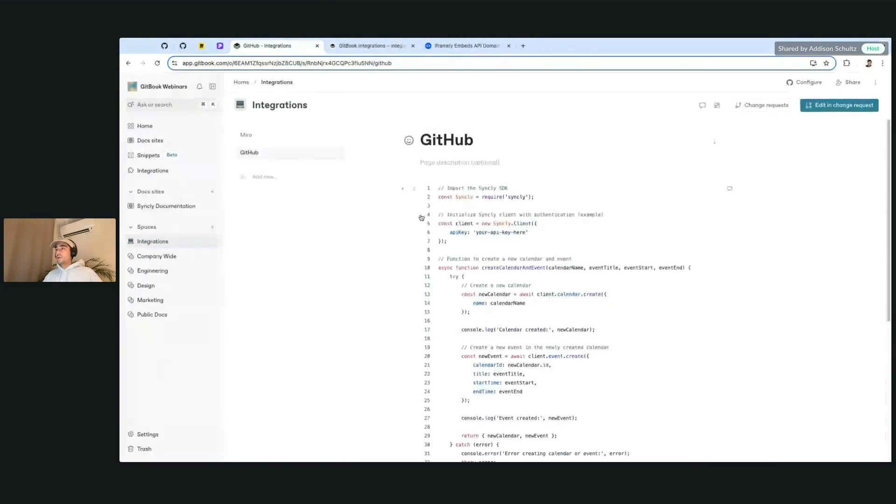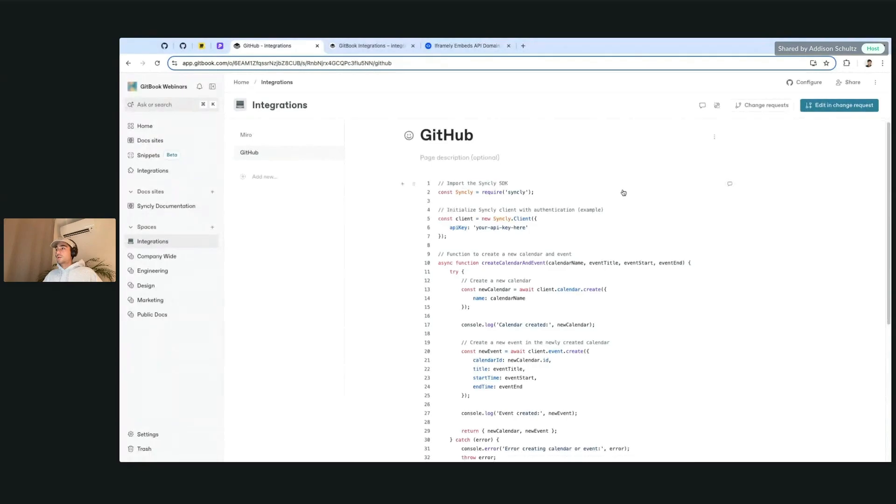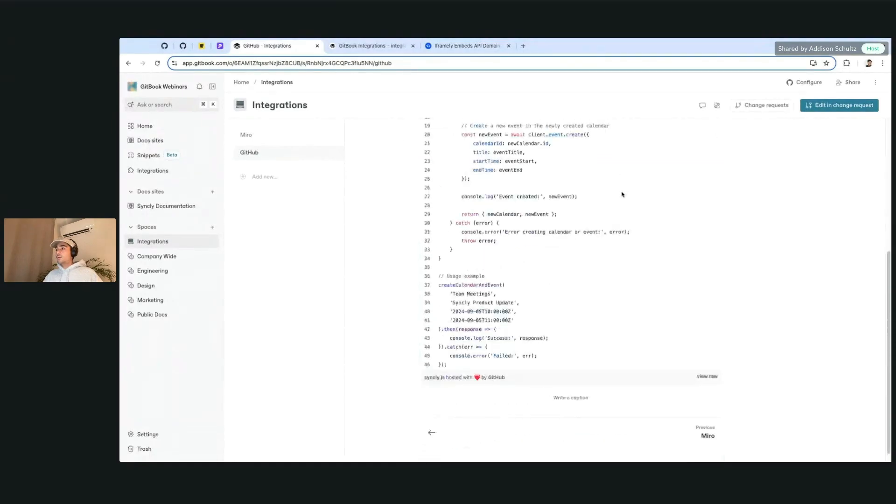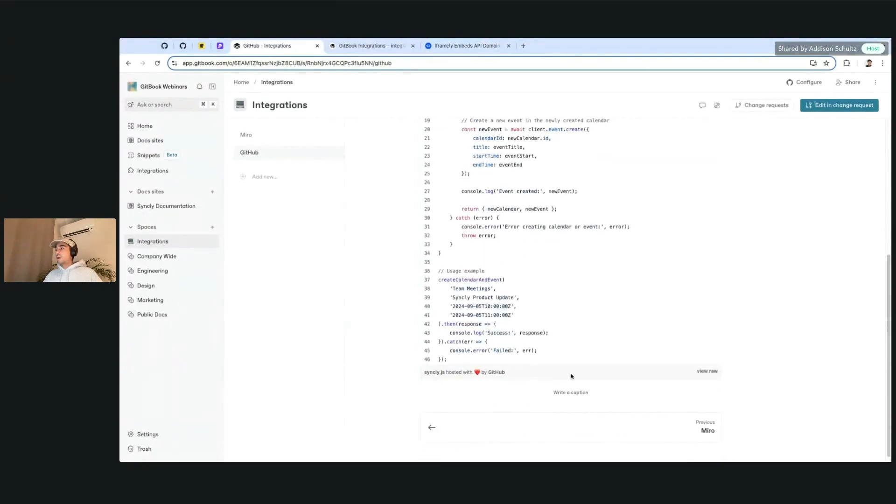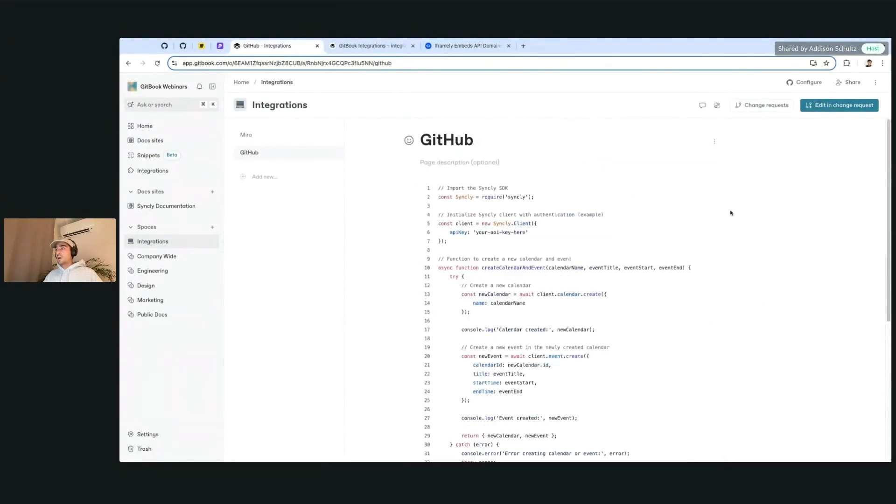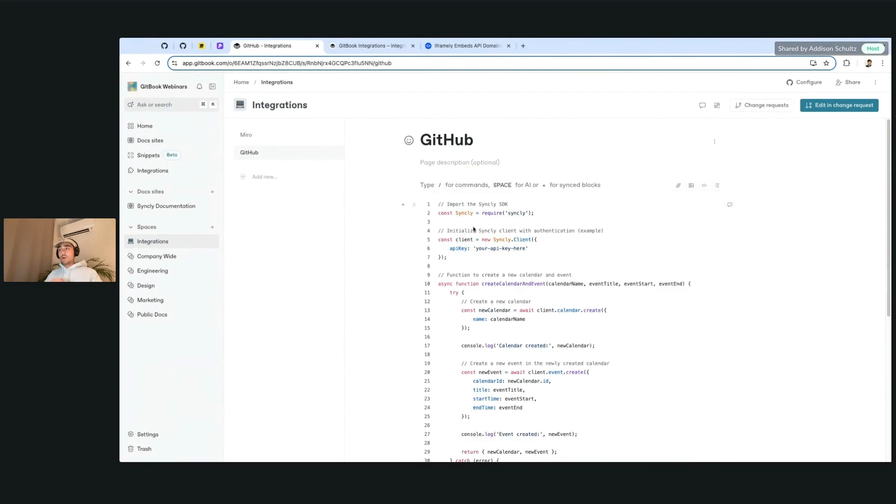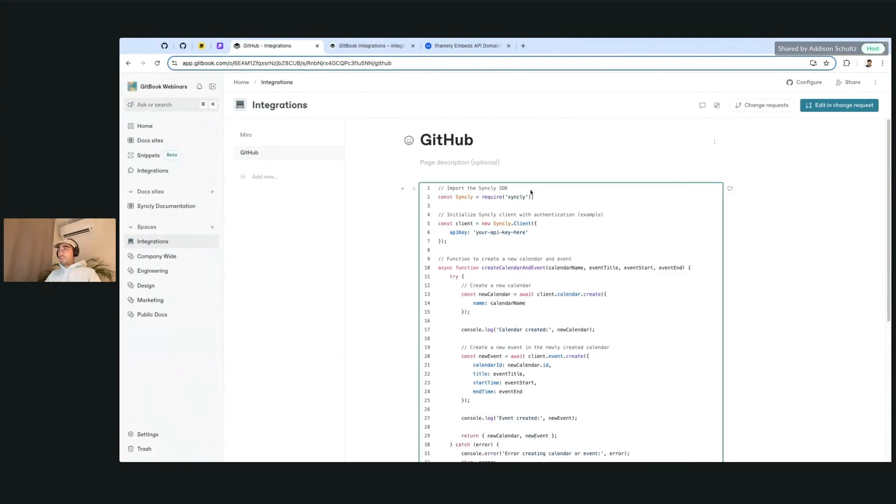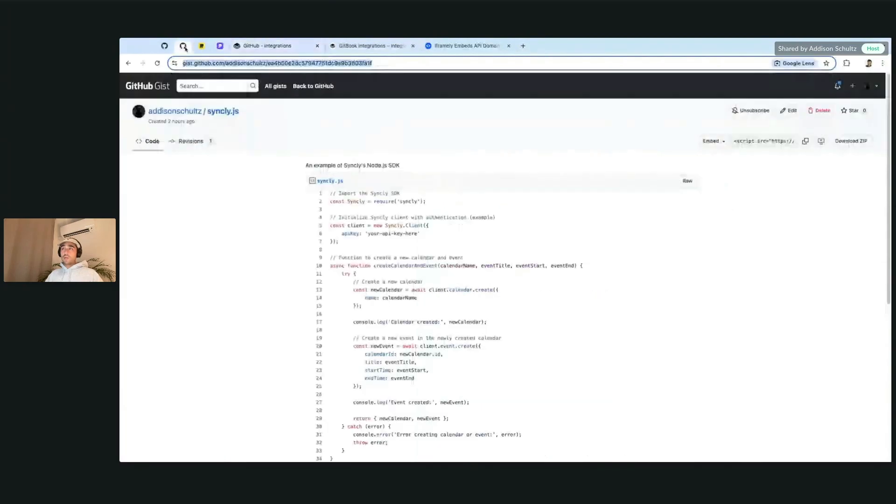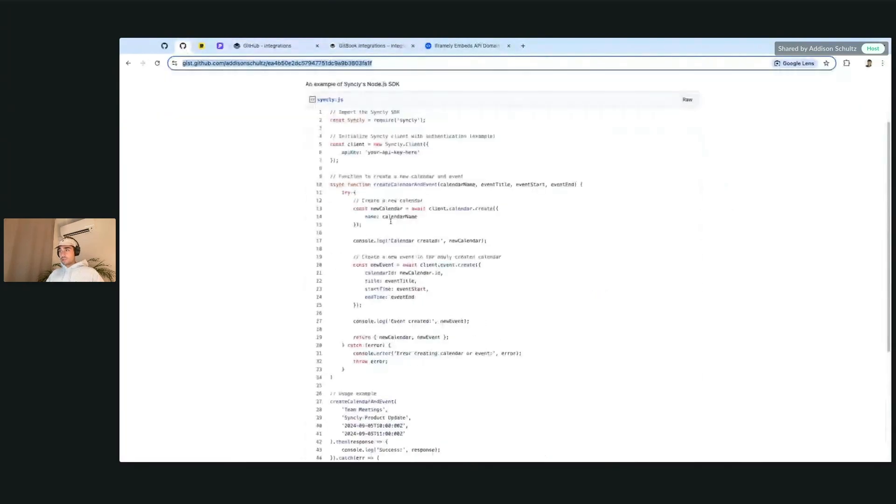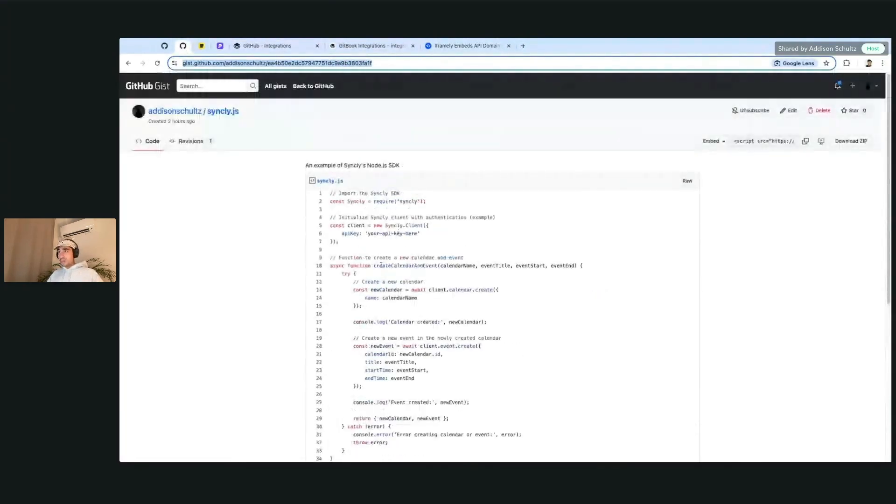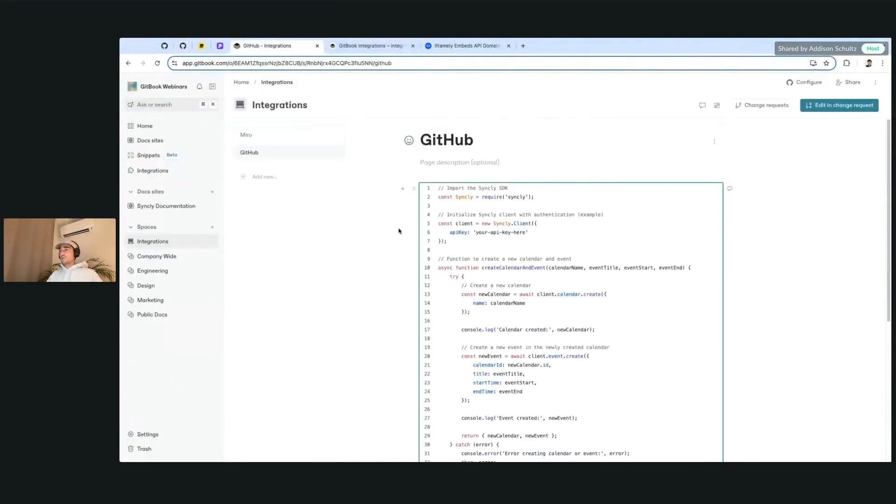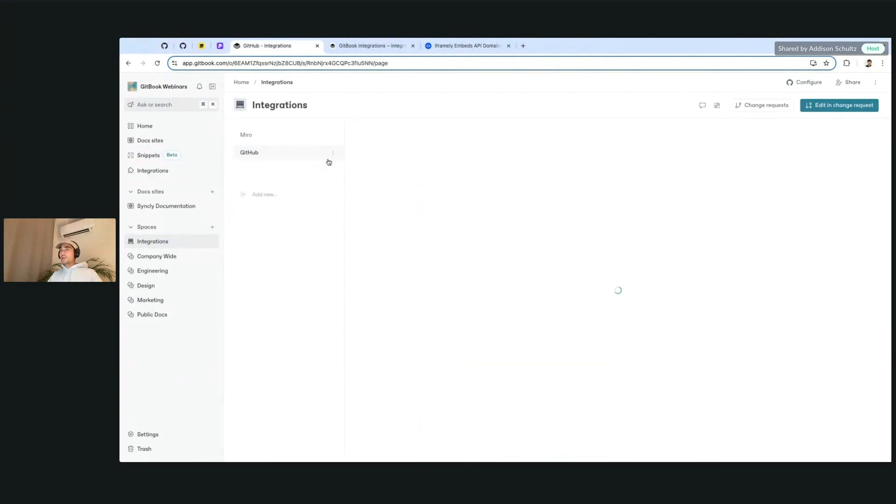You're going to get a nice block here that's formatted and be able to view it and interact with it here. So you can add this directly to your docs anytime that this is updated as well. This is also going to update inside of here. You can kind of just have one source and keep it there.